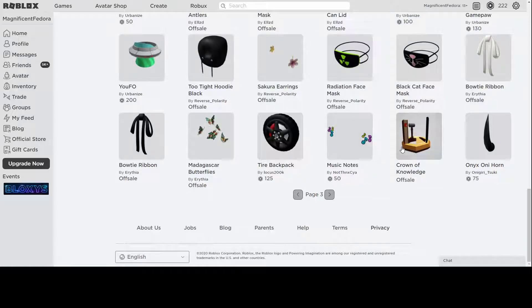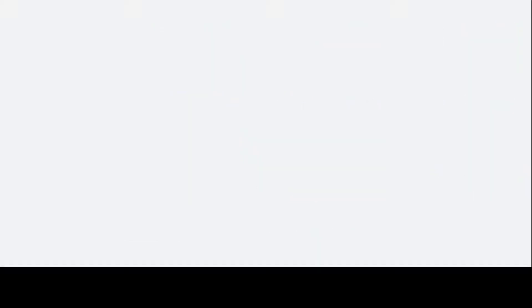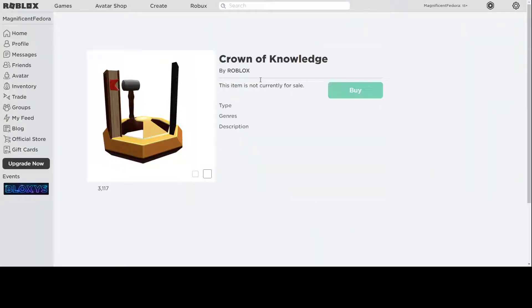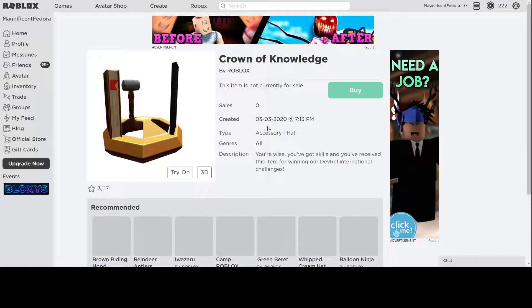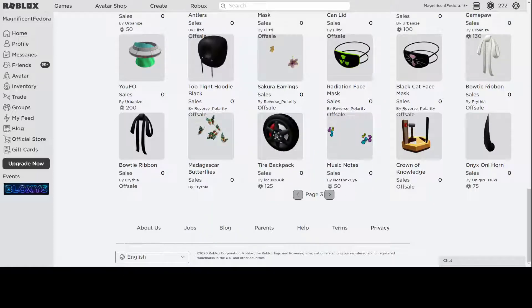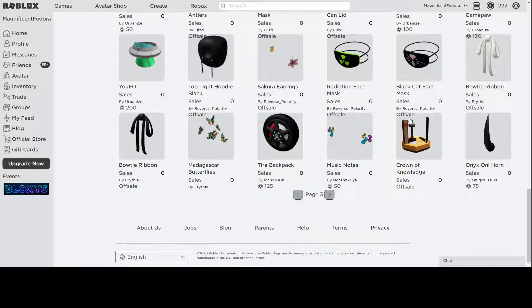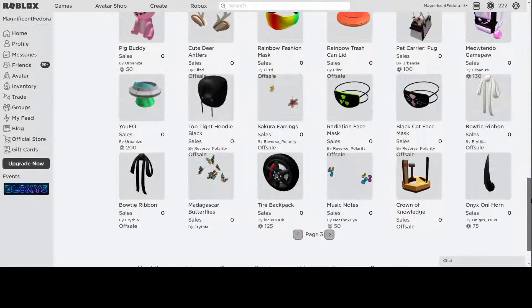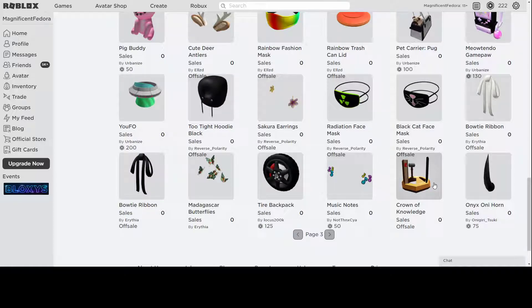Next up, we have the Crown of Knowledge, which is like a prize for winning DevRel International challenges, so not sure where that is, or what that is, but it's mostly for, I mean, it has dev in the name, so probably not for the regular public, like me, and everybody else. I mean, it looks okay. It doesn't look as good as a regular Domino Crown would.